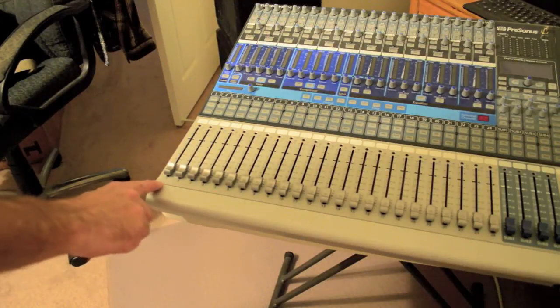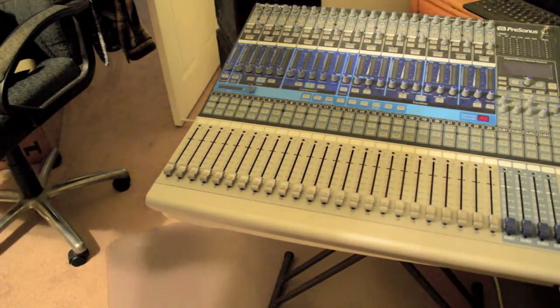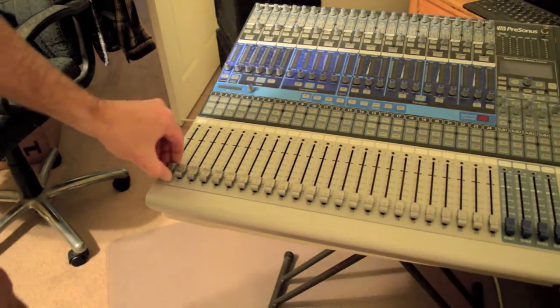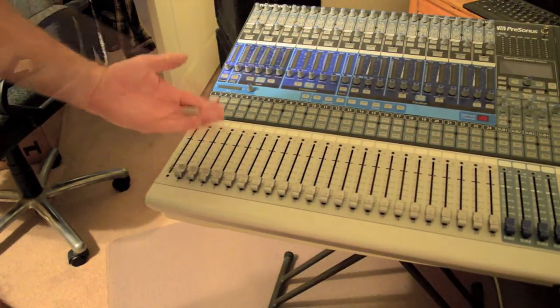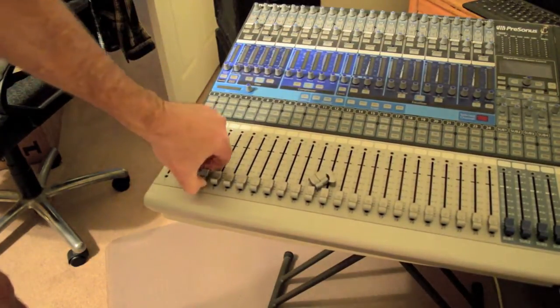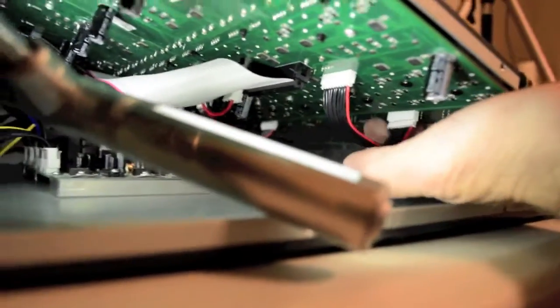We're replacing one through eight here so we'll remove those fader knobs just by pulling straight up. Set them aside. Detach the ribbon cable for fader bank one through eight.